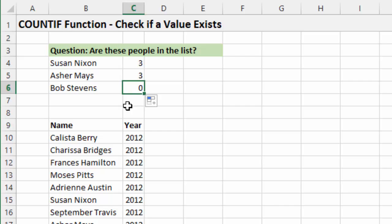So in the next video, we'll look at the COUNTIFS function, which will basically just allow us to add multiple criteria to this check.